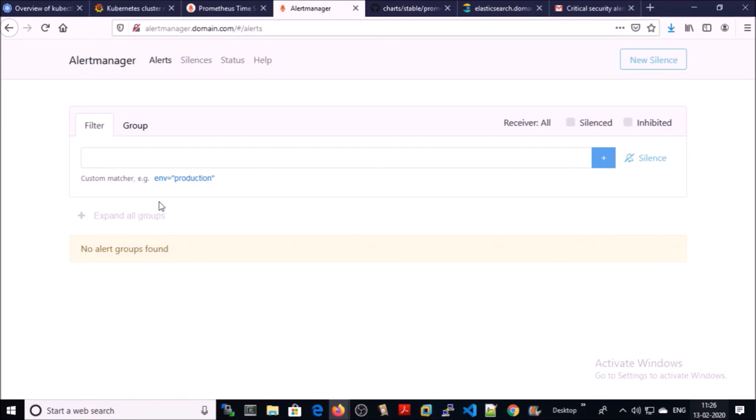At this moment, we can say Prometheus is successfully monitoring our Kubernetes cluster, firing the alerts based on rules.